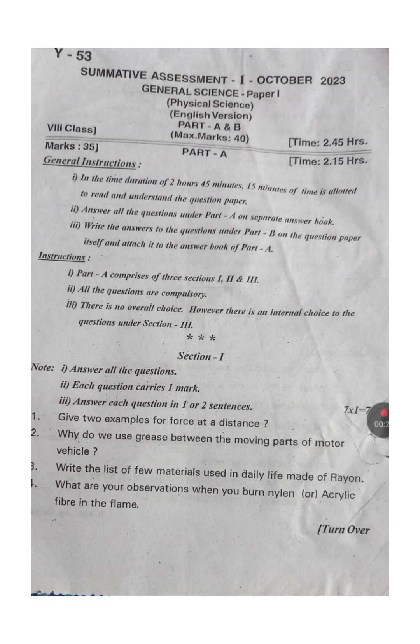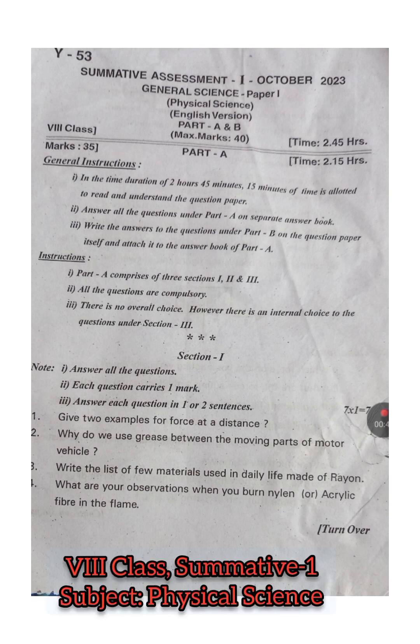Question 1: Give two examples for a force at a distance. This is a directly textual question - force at a distance, you have to give two examples. Question 2: Why do we use grease in the moving parts of a motor vehicle?